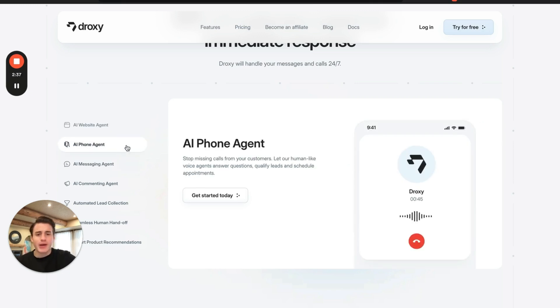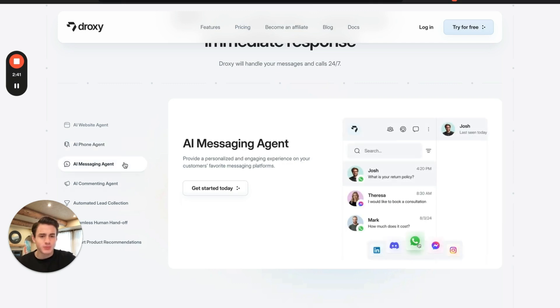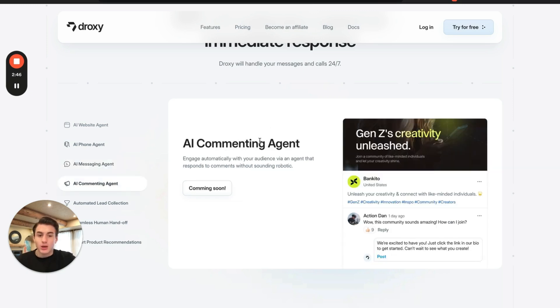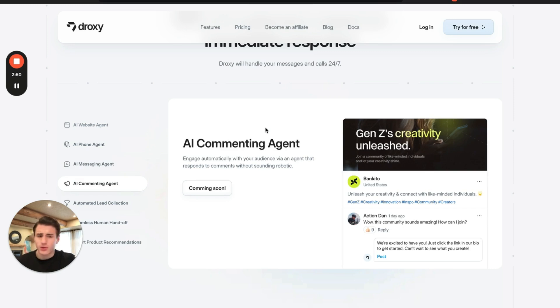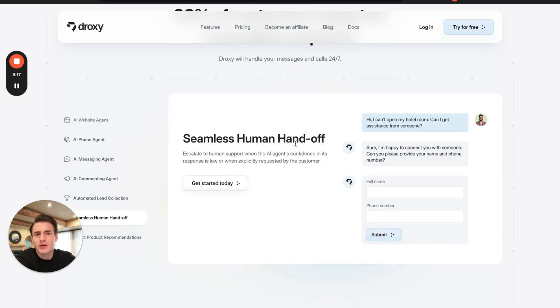And you're also able to program it if the question is not able to be answered to wait for a human to answer that question. Another thing is their AI phone, which is powered by the OpenAI real time API. AI messaging, you're able to message people on WhatsApp, Messenger, Discord, everywhere. AI commenting. So you're able to connect this to your YouTube, Instagram, Facebook to be able to reply to someone's comment. It's very good at collecting lead information. It's very good at handing the conversation off to a human when it needs help.